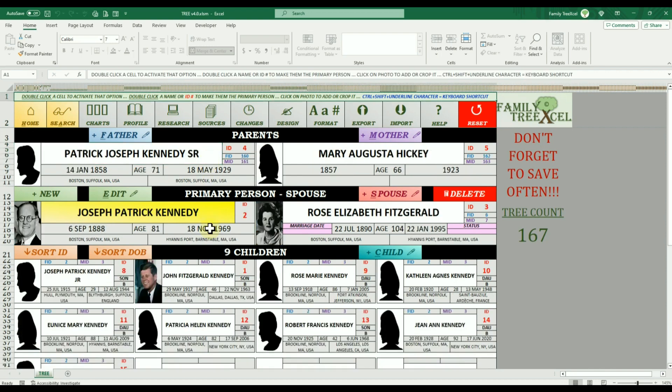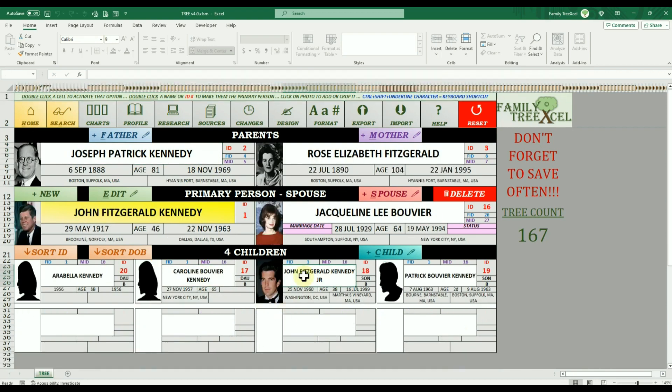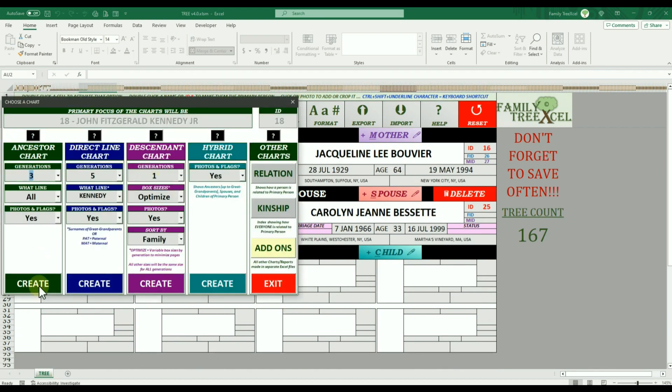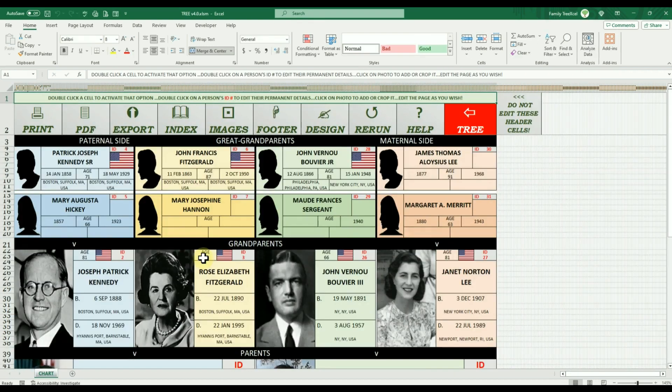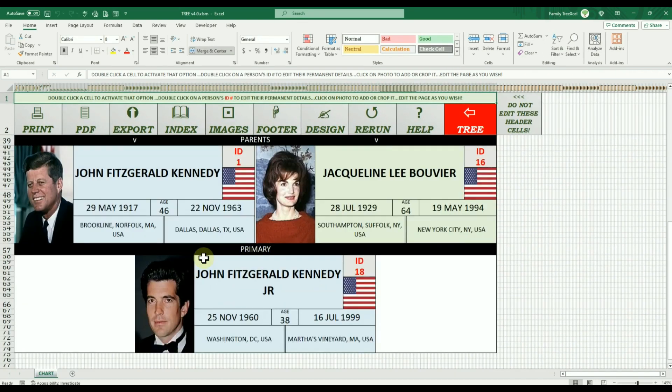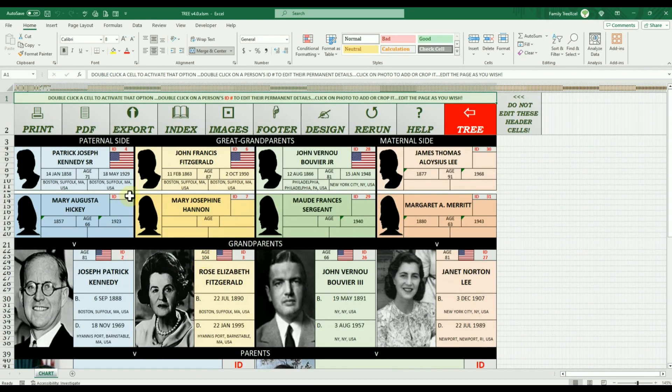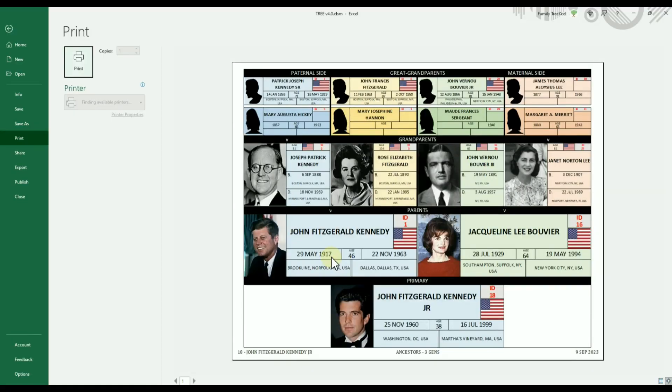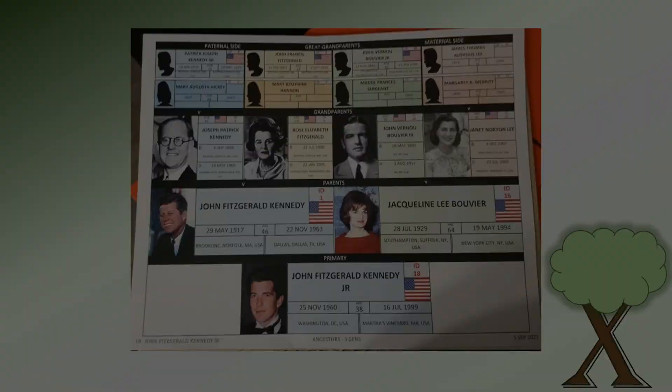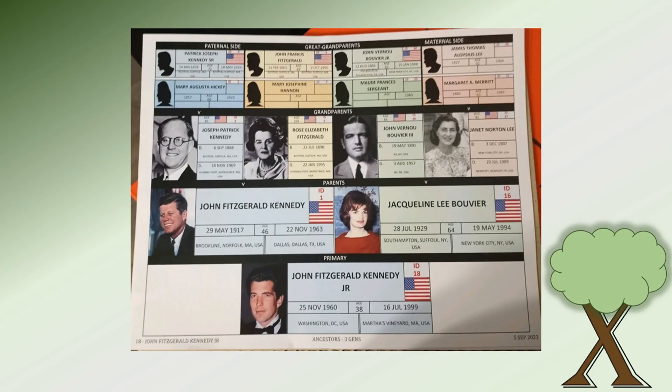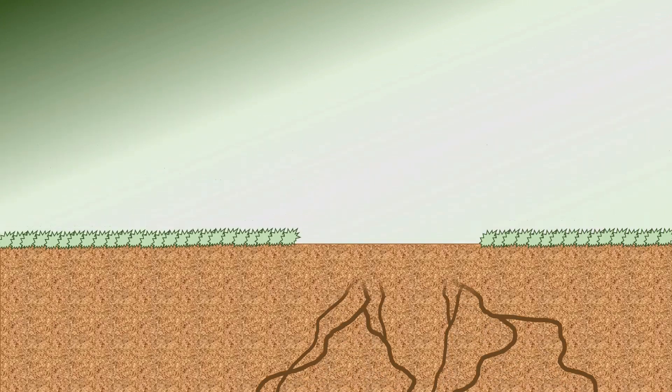This issue was accounted for in the latest Family Tree Excel files, so images on charts should print very close to how they are displayed in the workbooks. You can check out those files and more at FamilyTreeExcel.com.